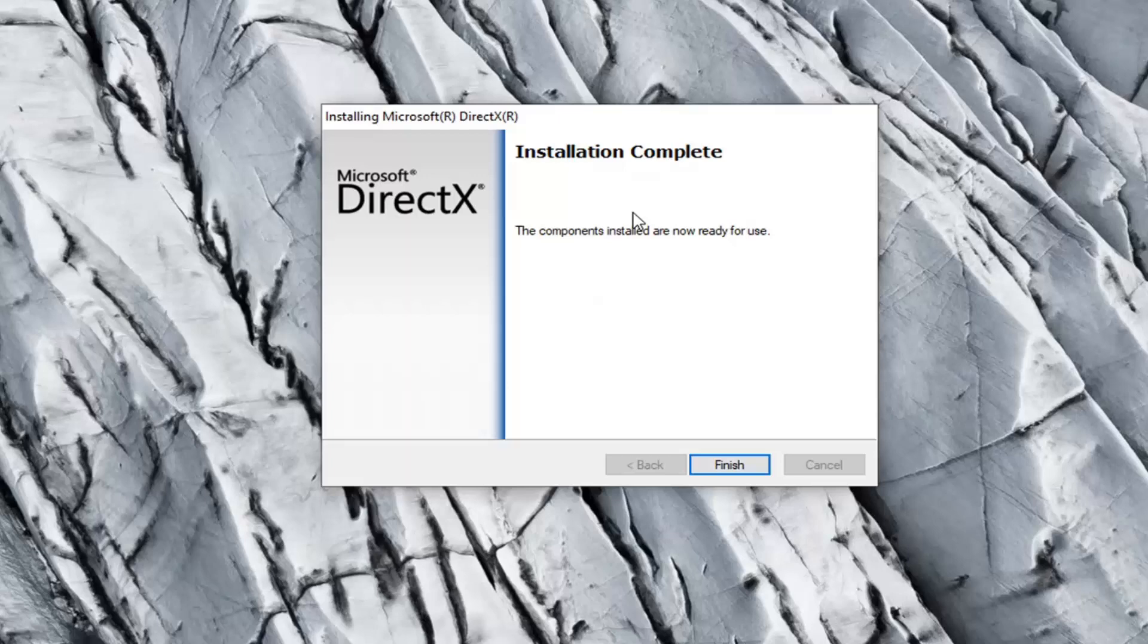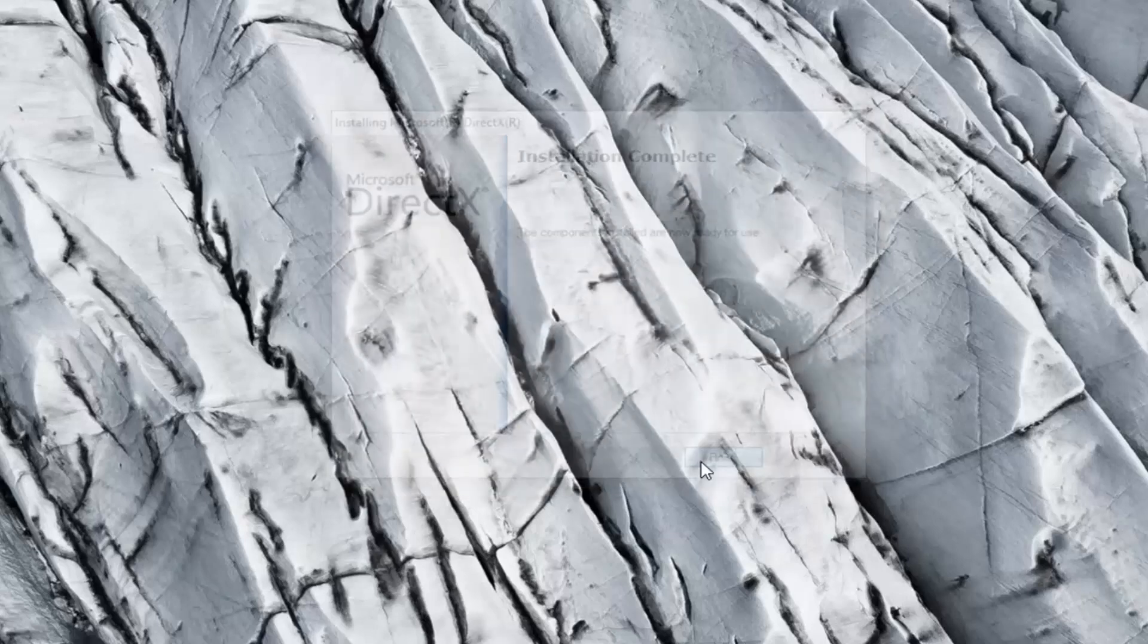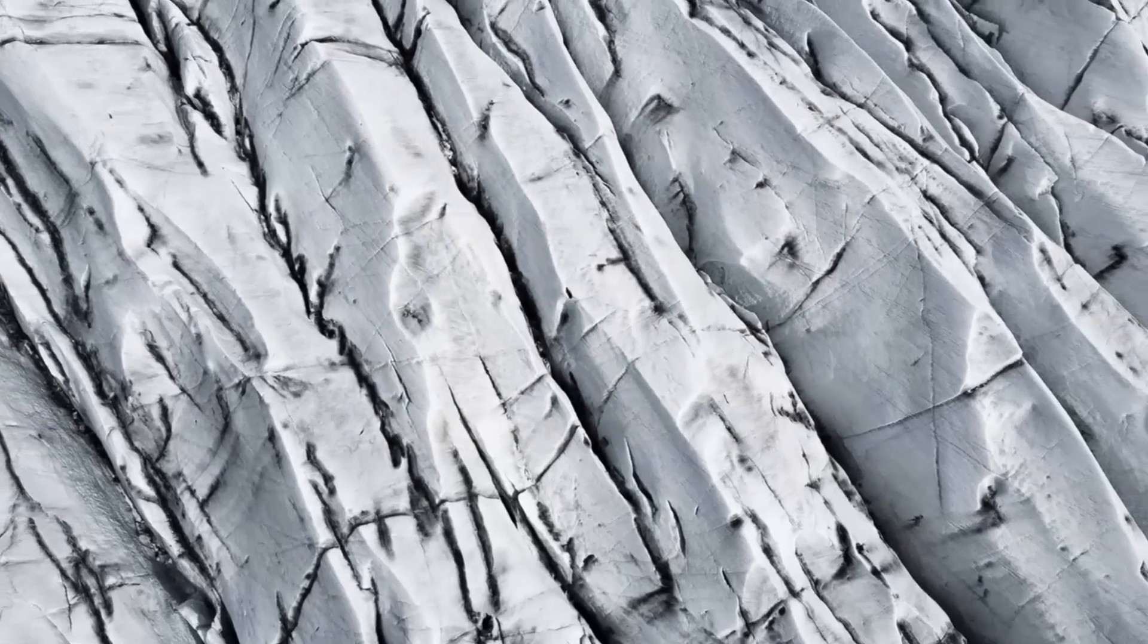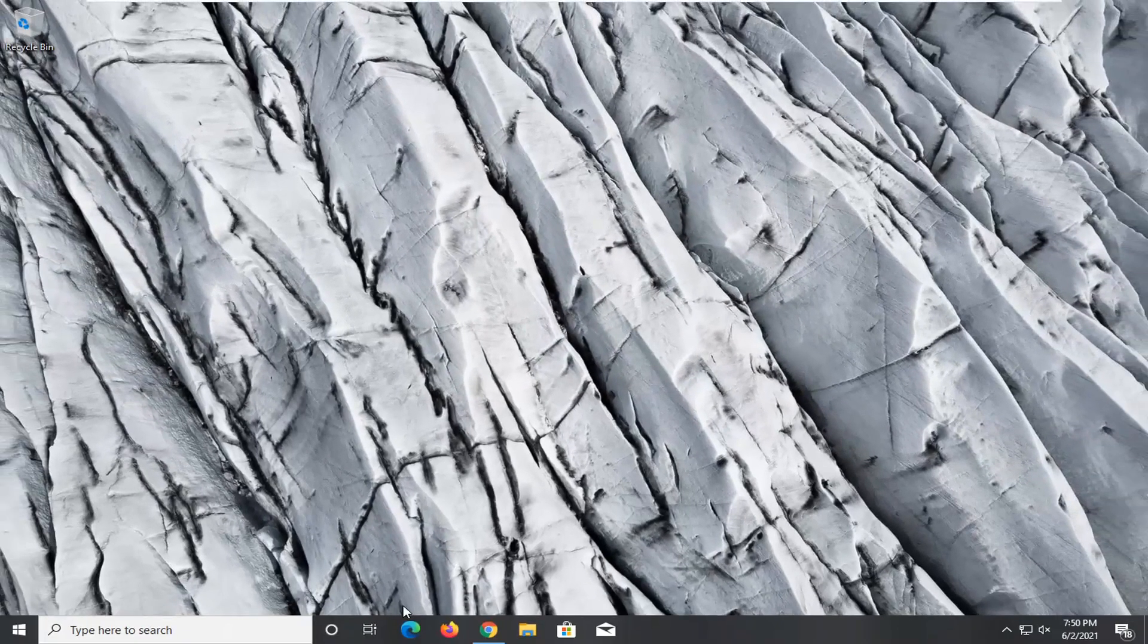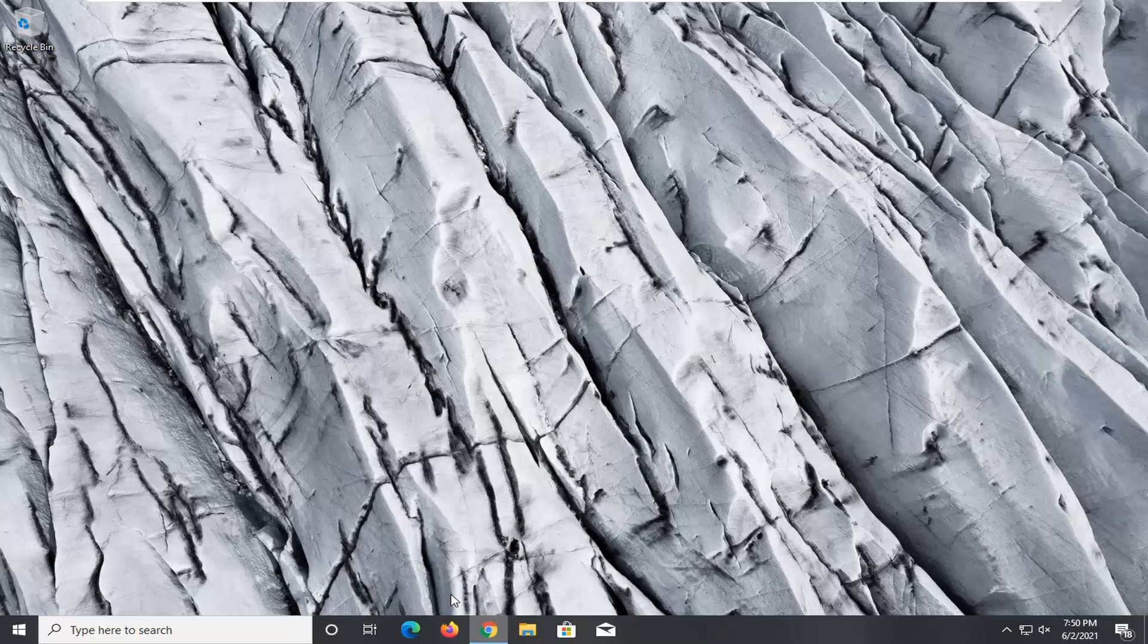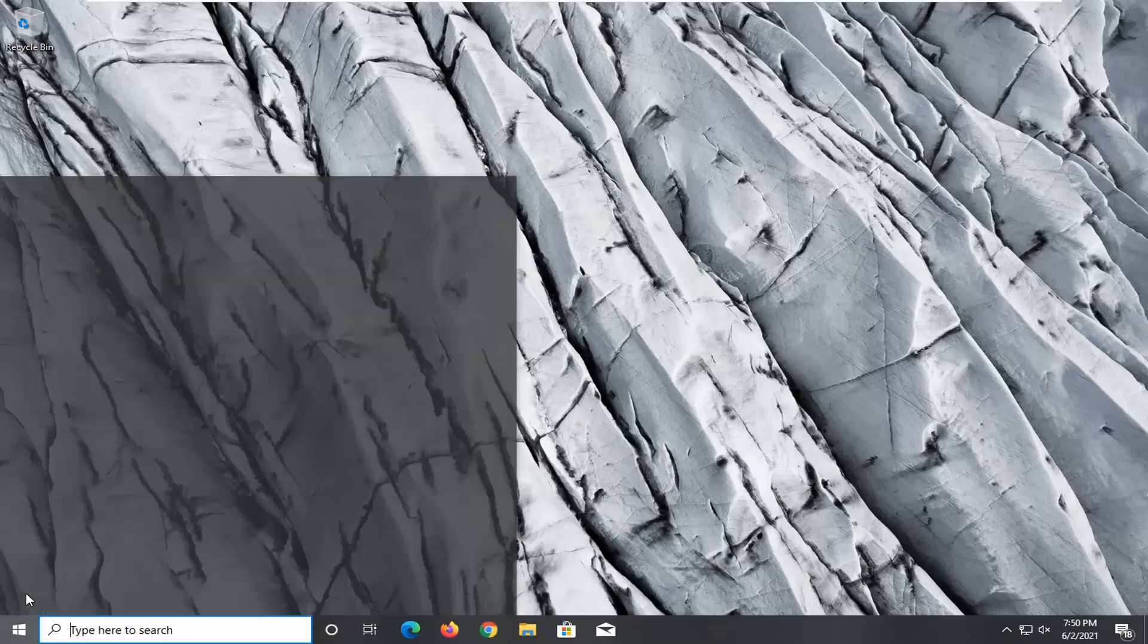Okay, installation complete, select finish. I would recommend restarting your computer. So go ahead and save and close out of any open programs or applications you may have.